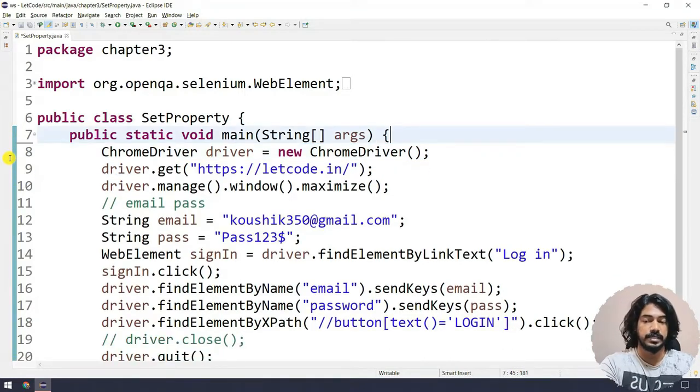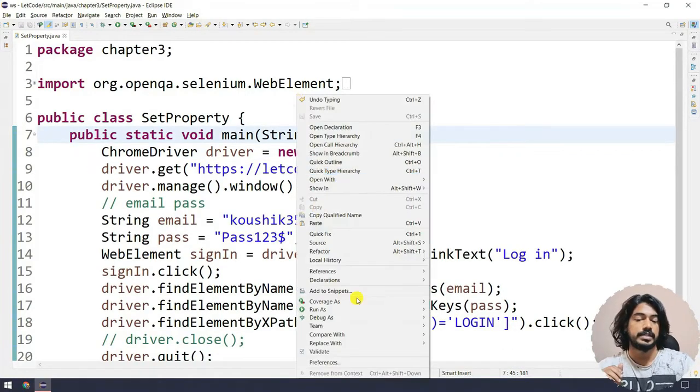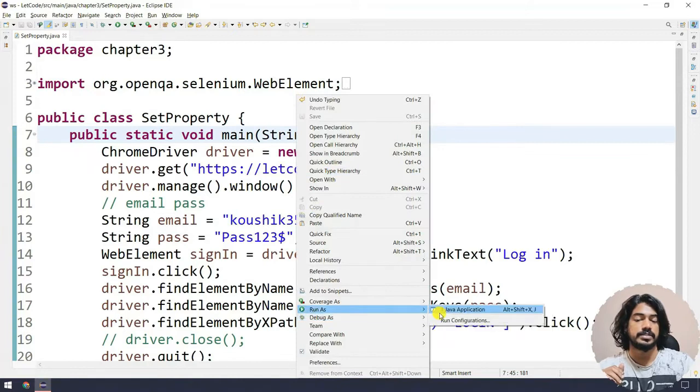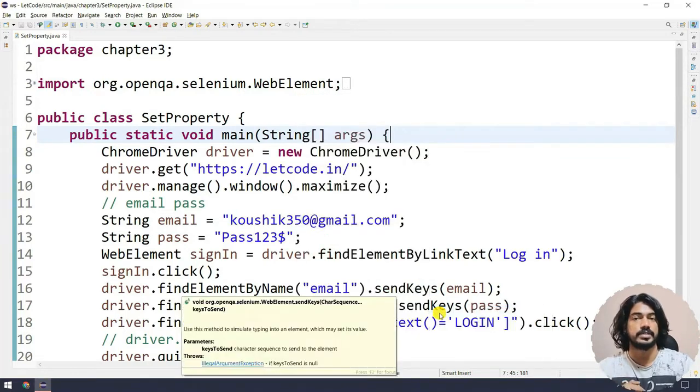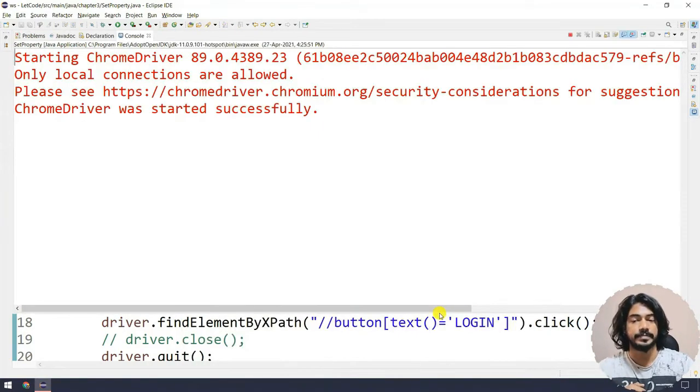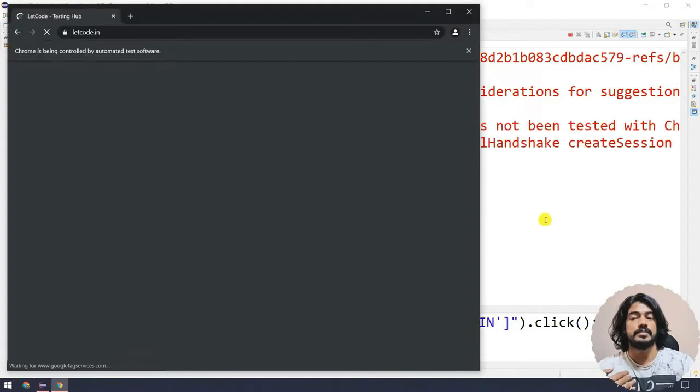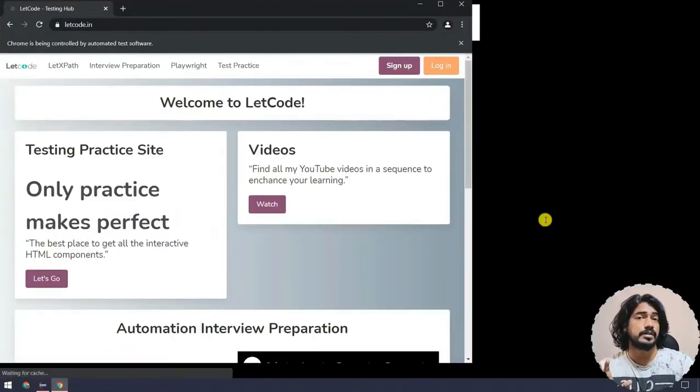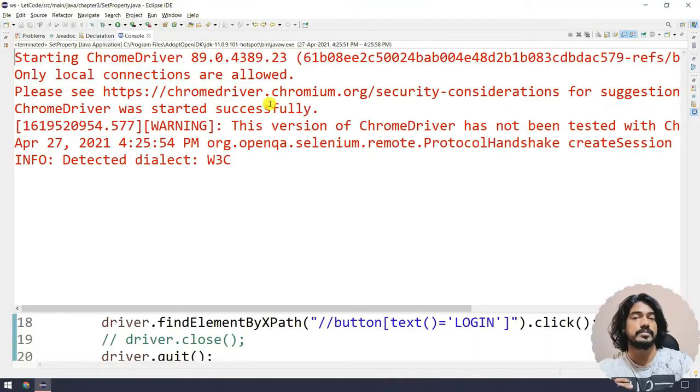I'm going to right-click, Run as Java Application. Let's see what is going to happen. Here you can see that the browser still got launched, and if you notice something here,